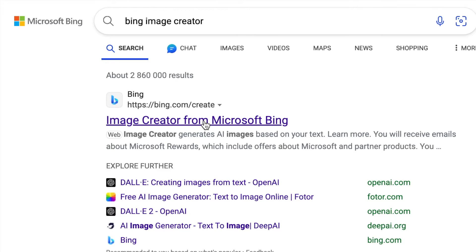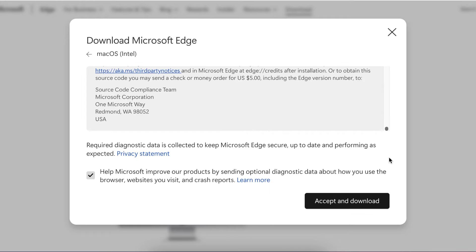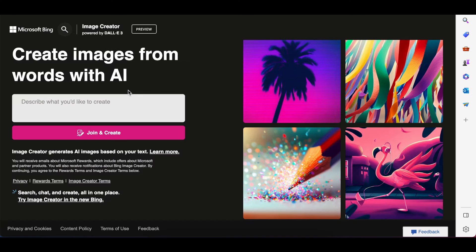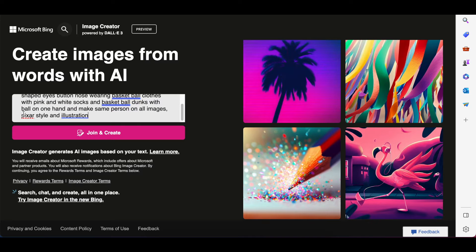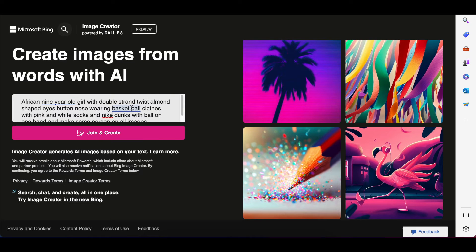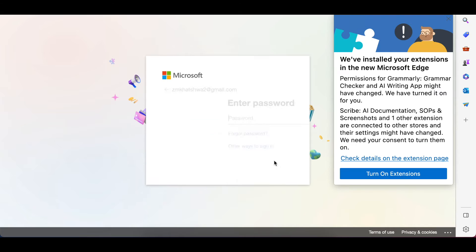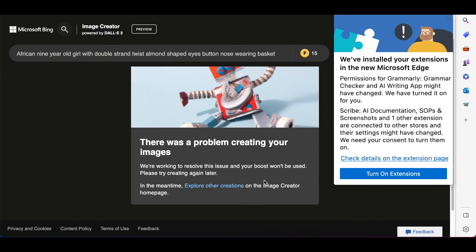This is a Microsoft tool, so you need Microsoft Edge. When you search for Microsoft Edge and don't have it, it will ask you to download it on your computer or phone. I did that, added it, then searched for Image Creator Microsoft Bing, and I was in. You need a Microsoft account, but you can create one if you don't have one.